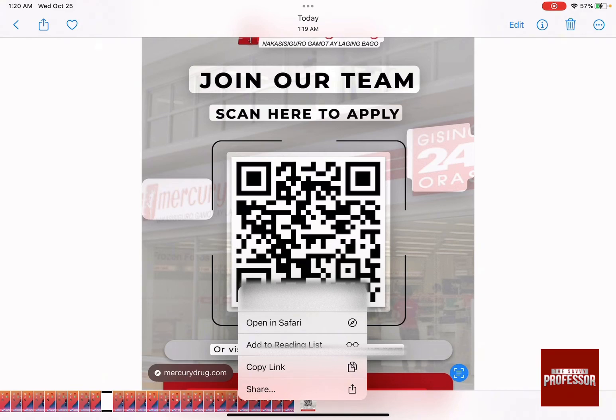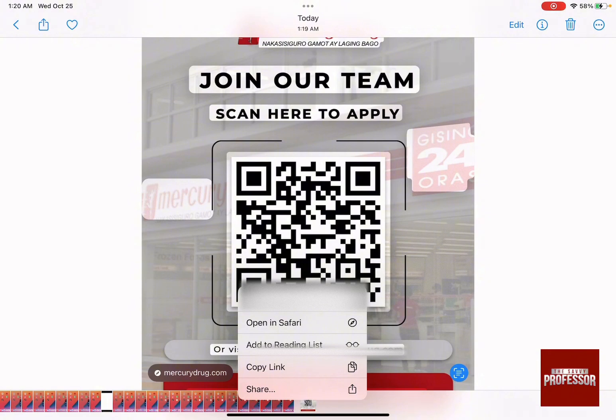It's giving you several options: either to open it in Safari, add it to a reading list, copy the link, or share it.